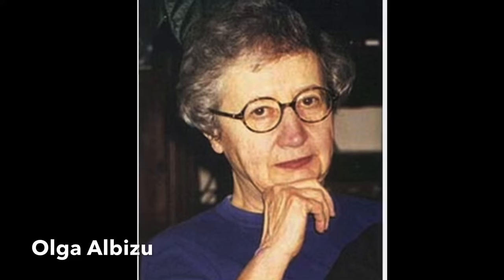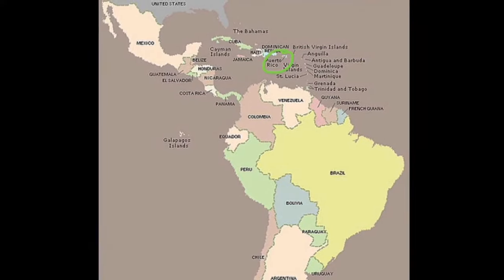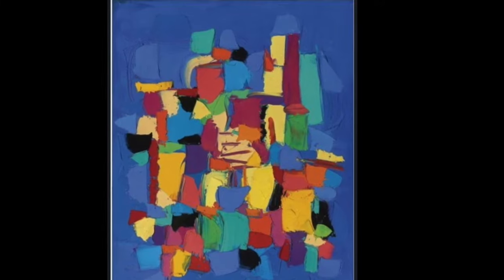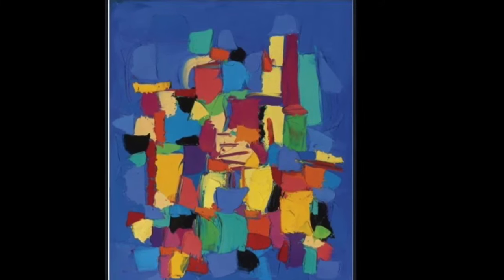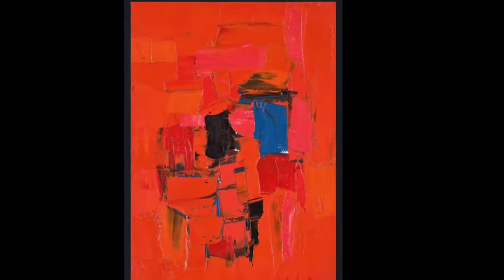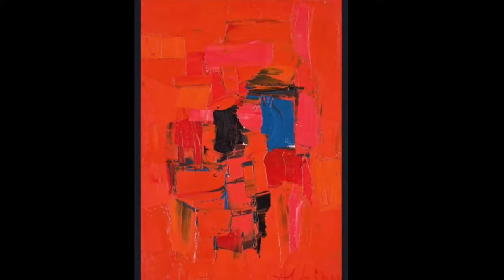Our next artist is Olga Albizu and she is from Puerto Rico. She is an abstract expressionist and her work is described as lyrical. She says she makes art for the sake of creating art through these colorful compositions.